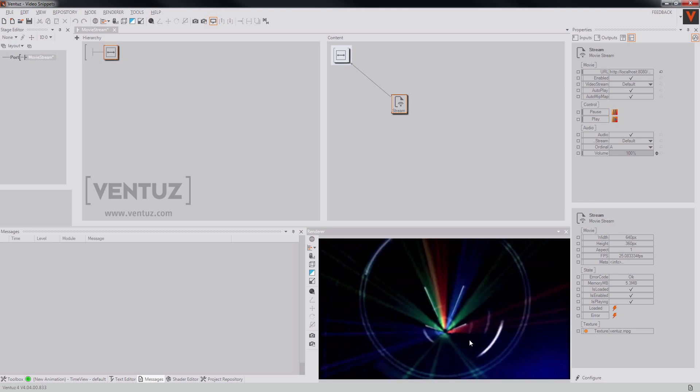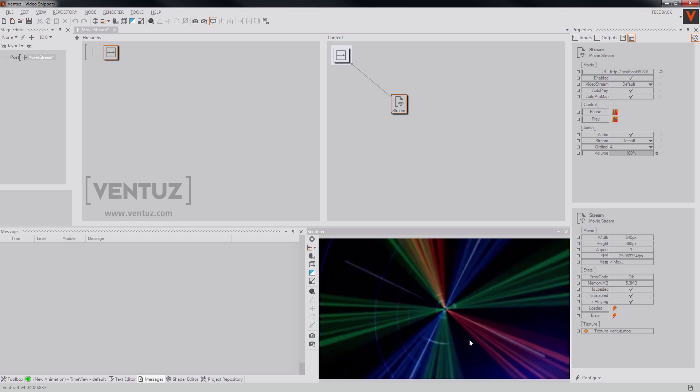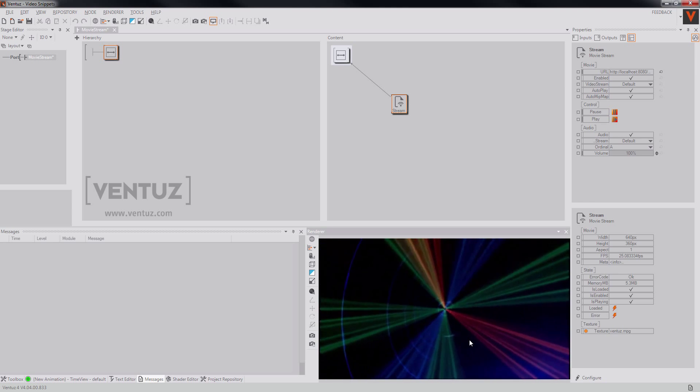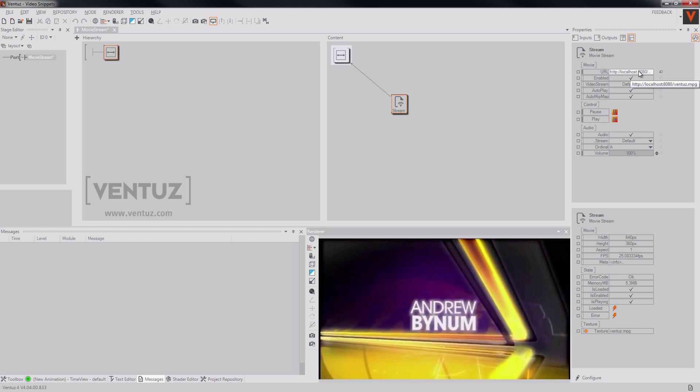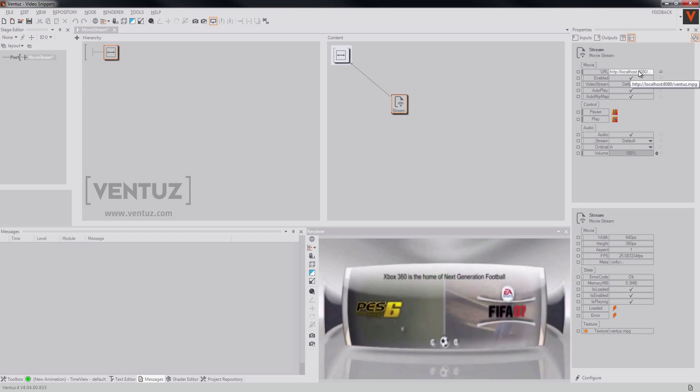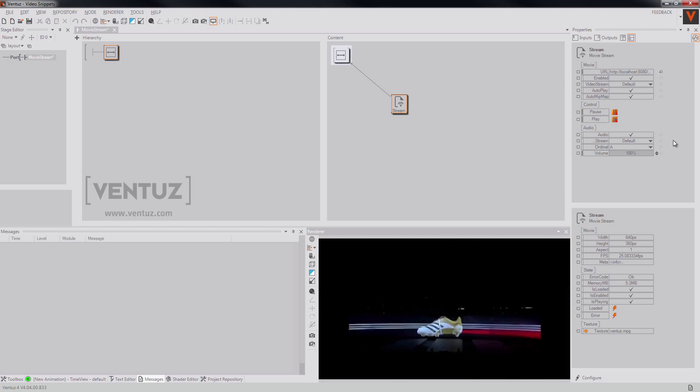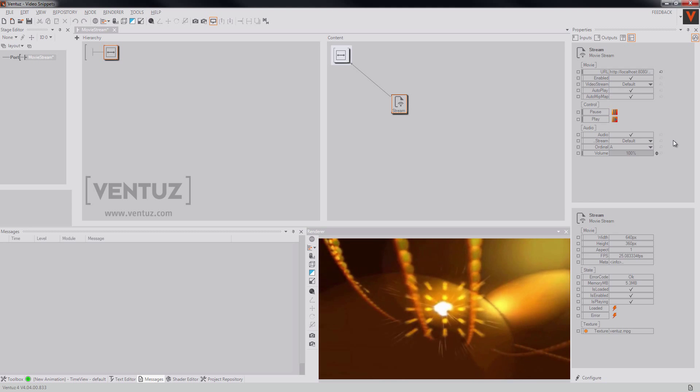And that is all about the movie stream node. You can use any URL up here. As long as it's a video stream, you will be able to simply stream it and show to your audience.